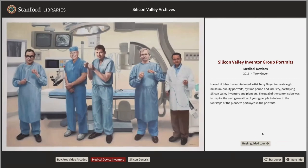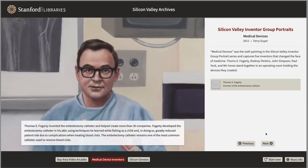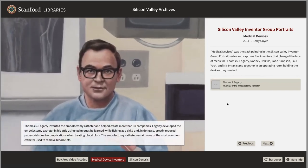In the guided tour experience, we see this original painting of Silicon Valley medical device inventors. I begin the tour, and as I proceed through the tour, we zoom in on Thomas S. Fogarty, and we get a section here for a thumbnail and some additional information about him.